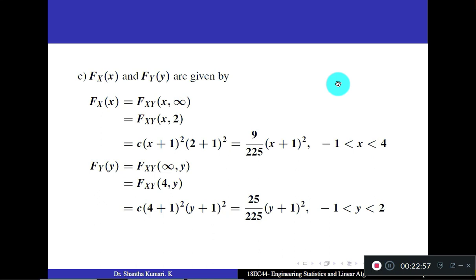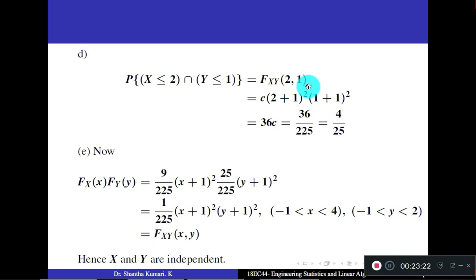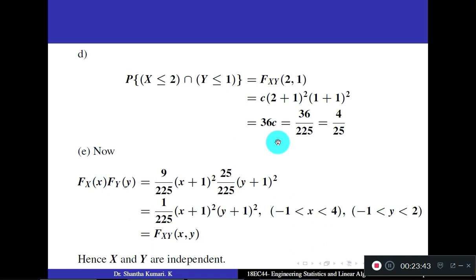Fourth question: evaluate P(X ≤ 2 ∩ Y ≤ 1). Using the definition of CDF, F_XY(x,y) = P(X ≤ x, Y ≤ y), substitute x = 2 and y = 1: F_XY(2, 1) = c·(2+1)²·(1+1)² = c·9·4 = 36c. Substituting c = 1/225 gives the answer 36/225 = 4/25.